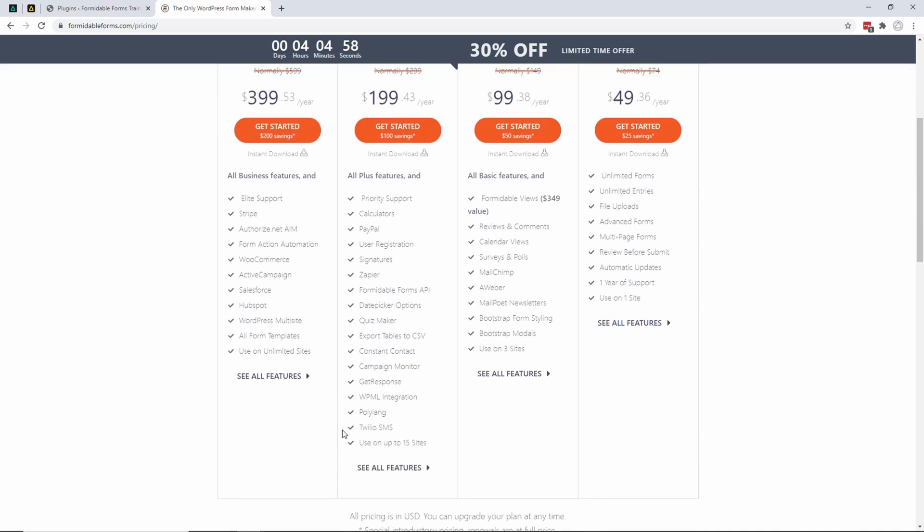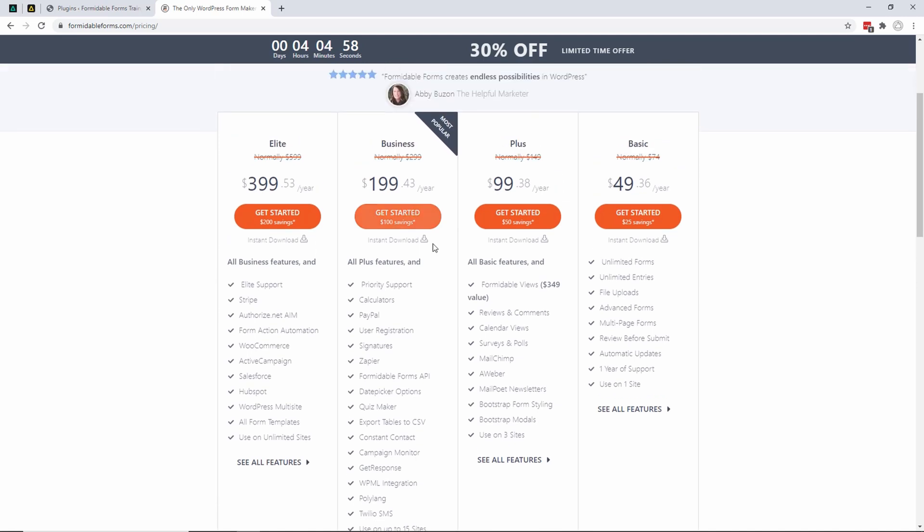That you get all the features, but you can use it on unlimited sites. I have a lot of clients that I use this with, so it's worth it for me. I also get WooCommerce, and there's a couple extra things you get. You probably are not going to need it, but maybe you will.